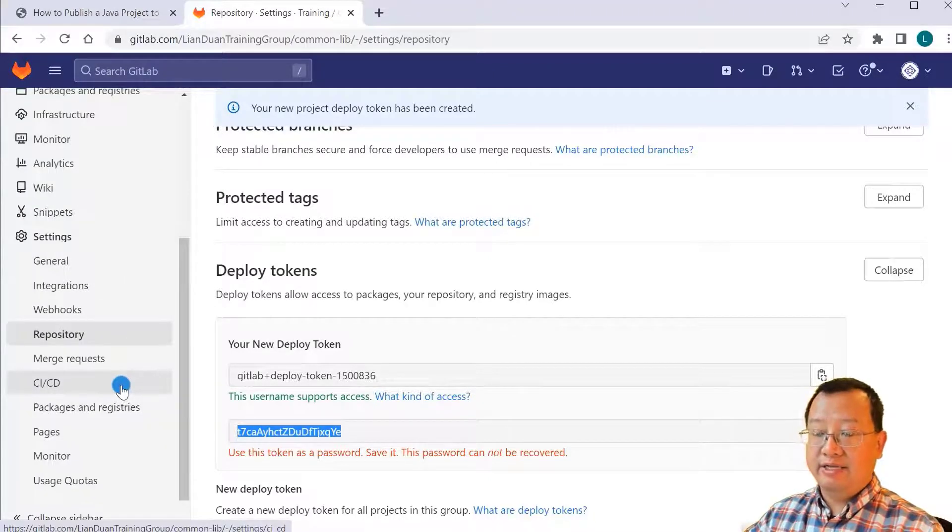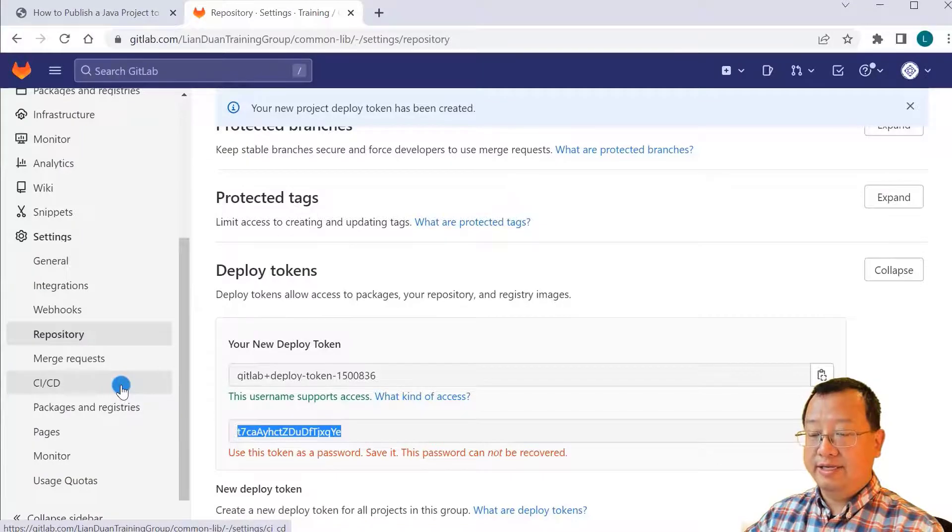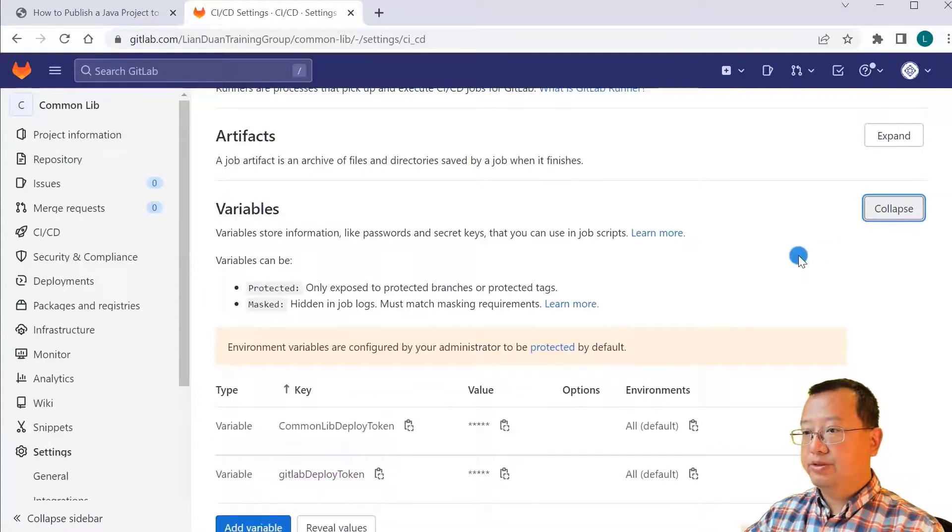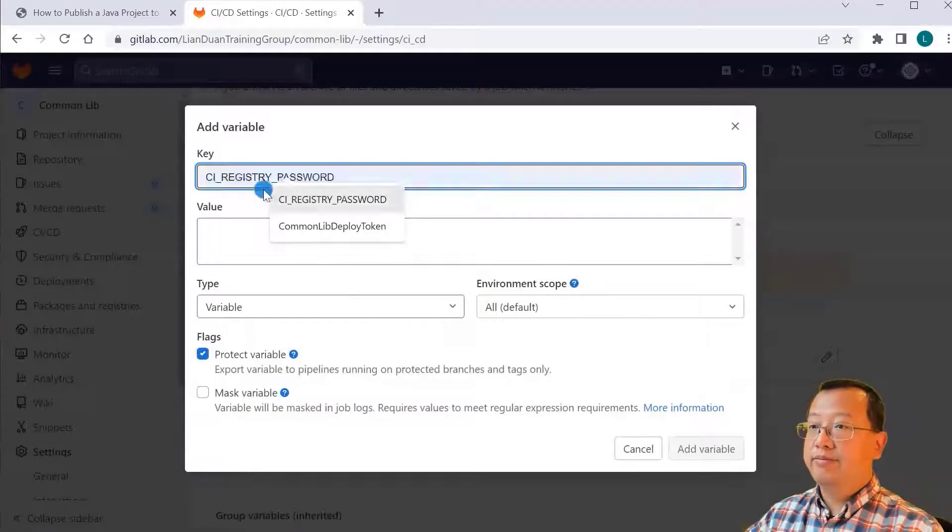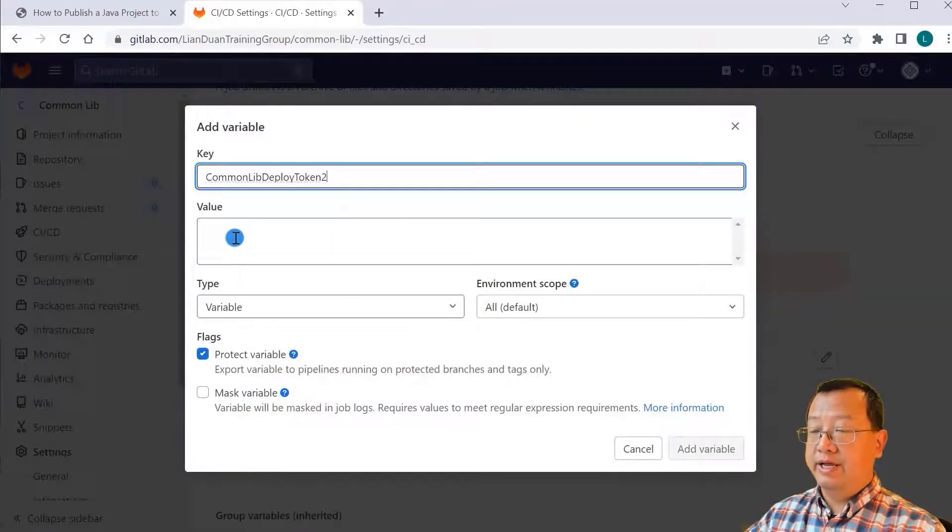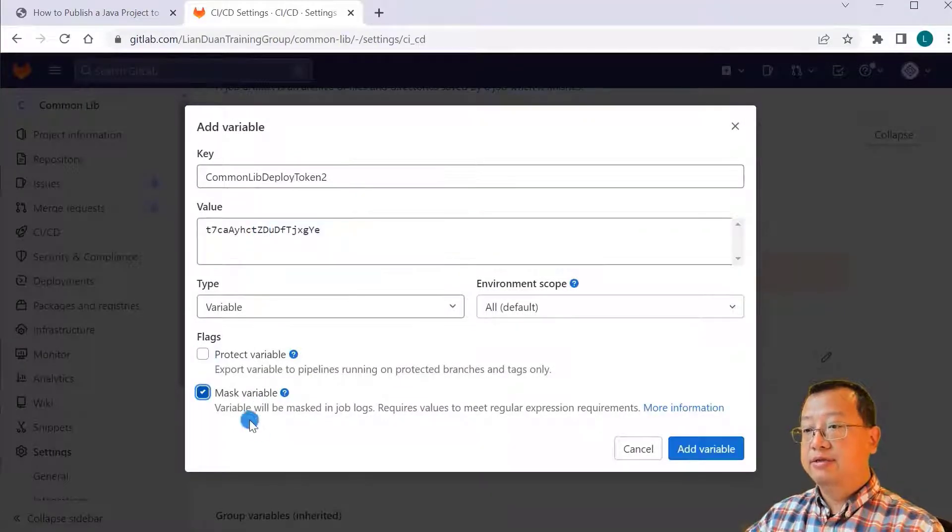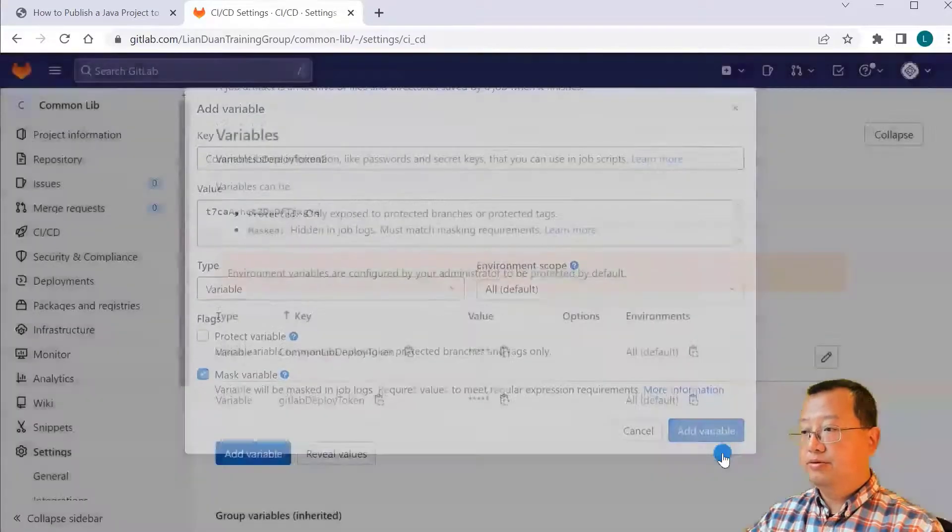Next, add CI/CD variables. Select the CI/CD menu under the settings. Expand variables. Click add variables button. Put a variable name, paste the value, select mask variable, add variable.